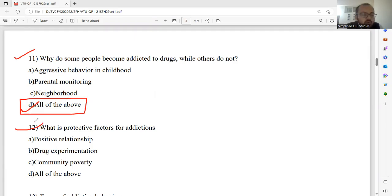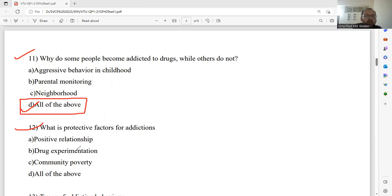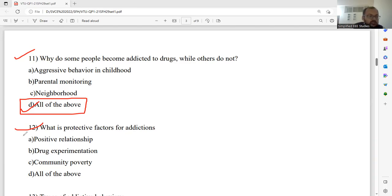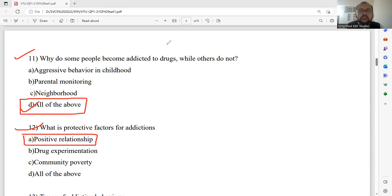Question number twelve: What is a protective factor for addiction? Options are — positive relationship, drug experimentation, community poverty, and all of the above. The protective factor for addiction is, of course, positive relationship. Please select option A. Option A is the optimum answer for this particular question.